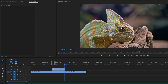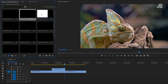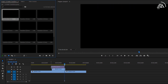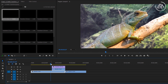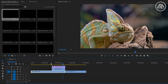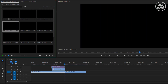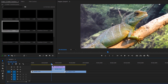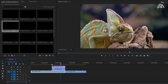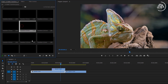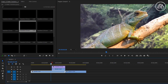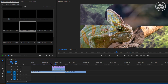Let's check the other transitions. All transitions follow the same process to use. Thank you for watching. I'll see you in the next one. Have a good day.